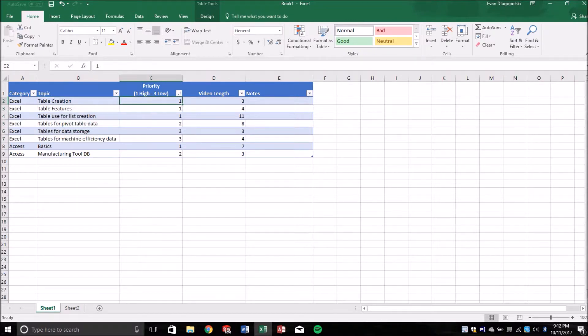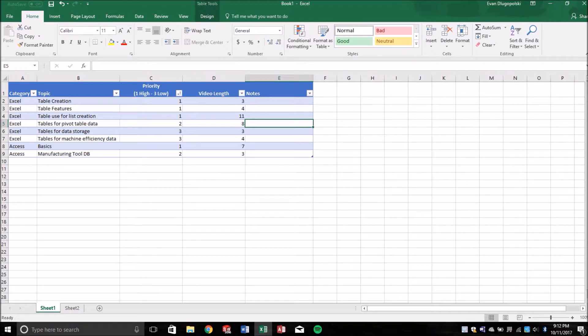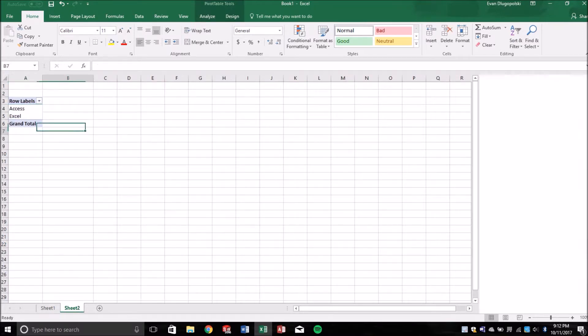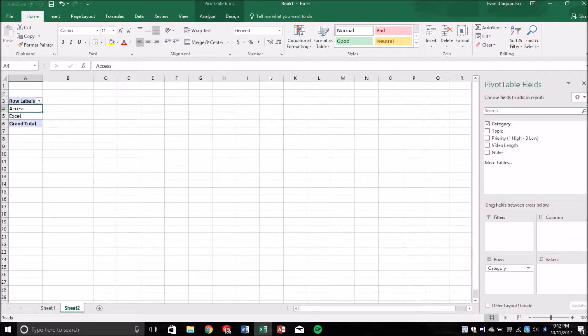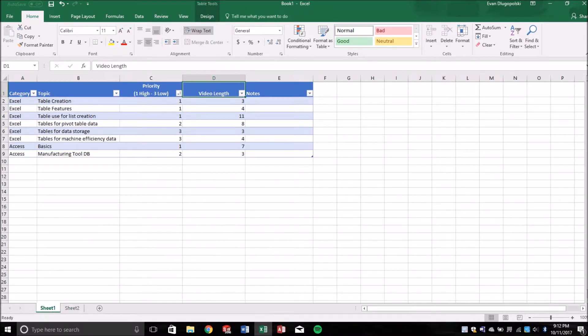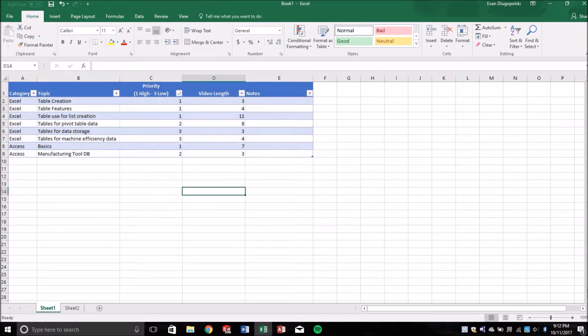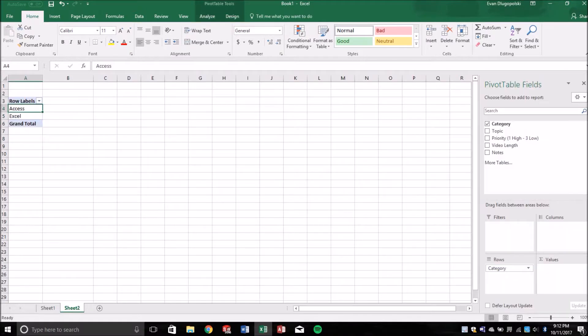One of the things I added was video length just to show some other functionality of pivot tables. And I'll go into pivot tables more in some other videos, but right now I just want to show why it's important to use tables for storing the data that pivot tables use.